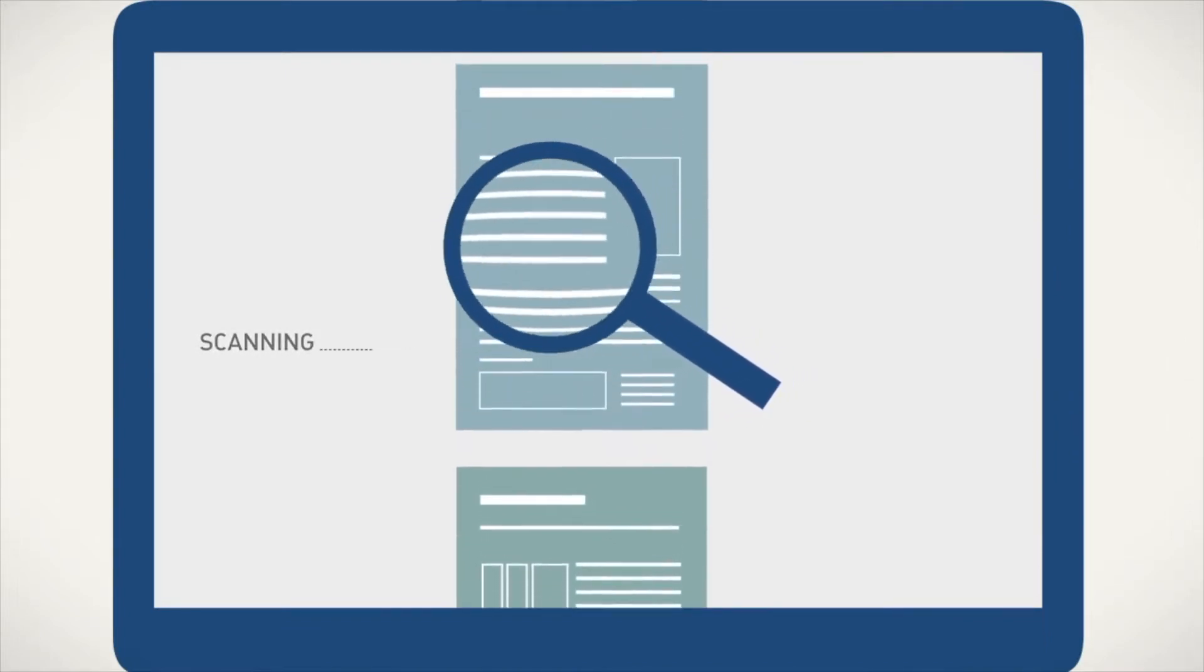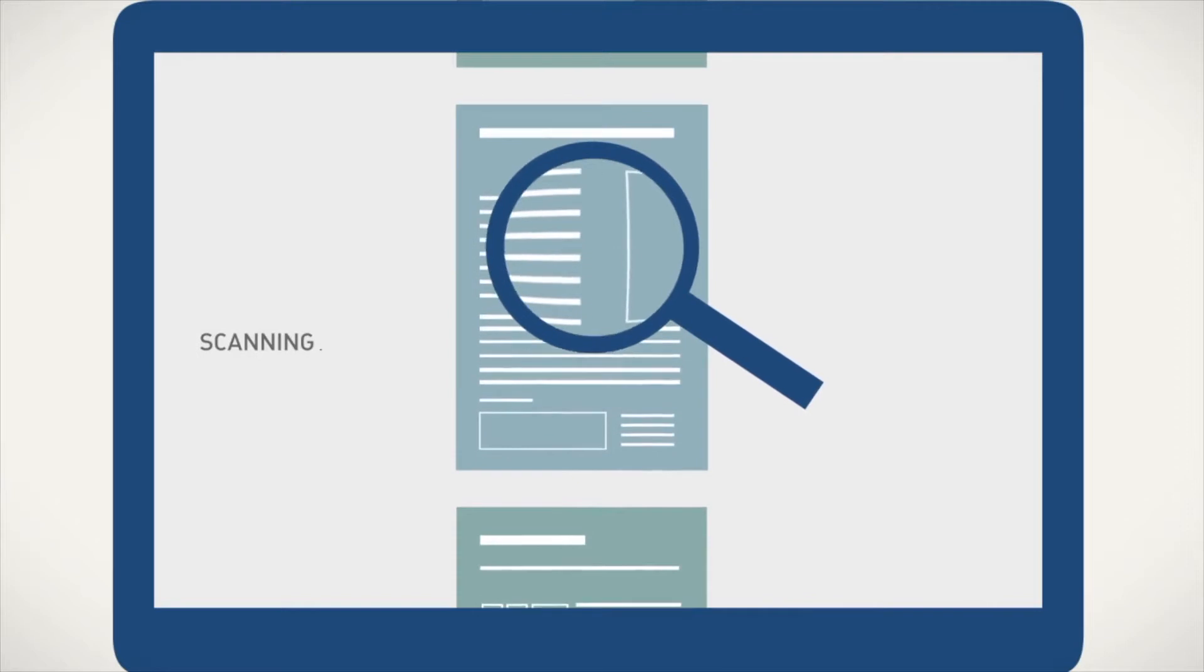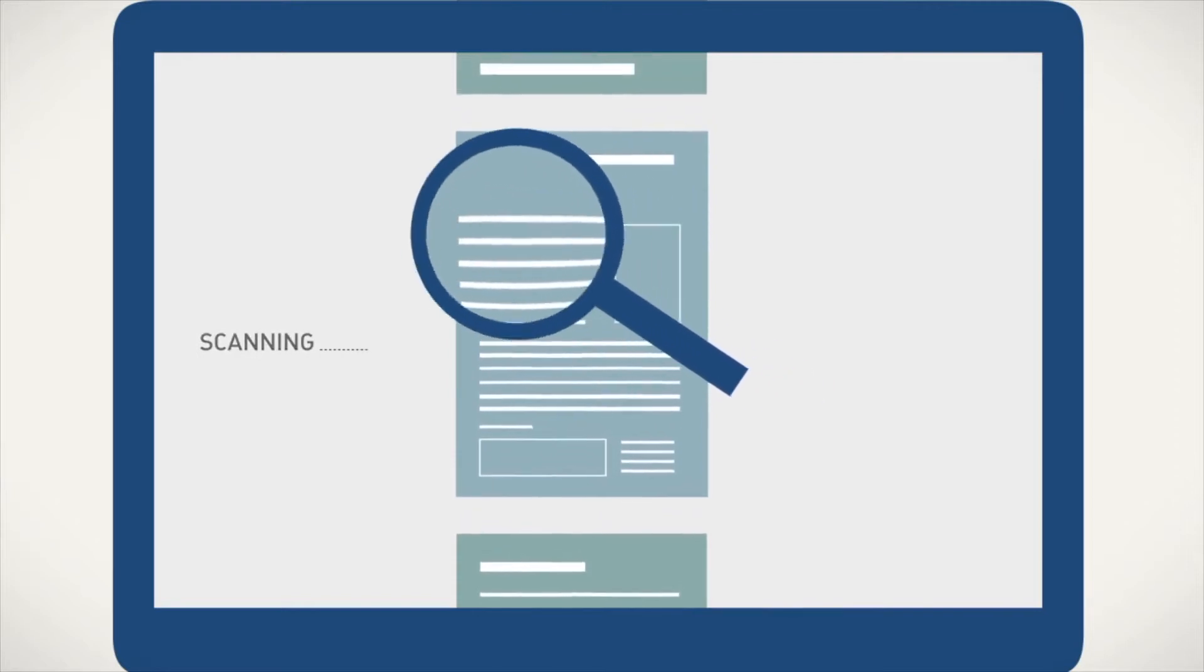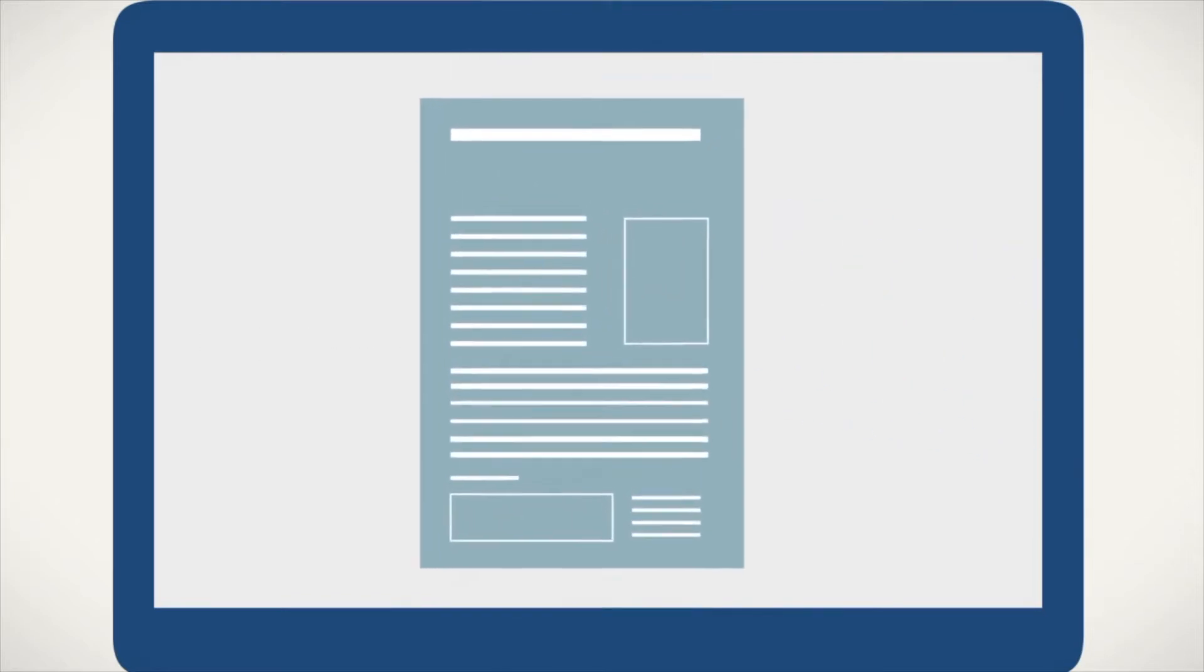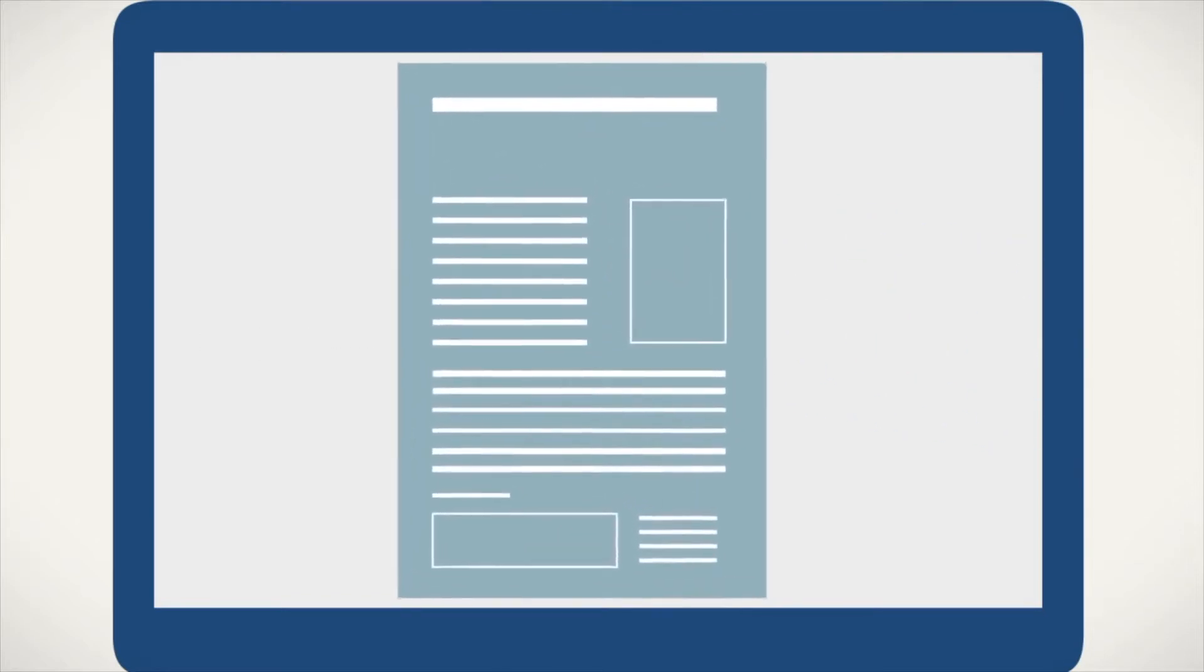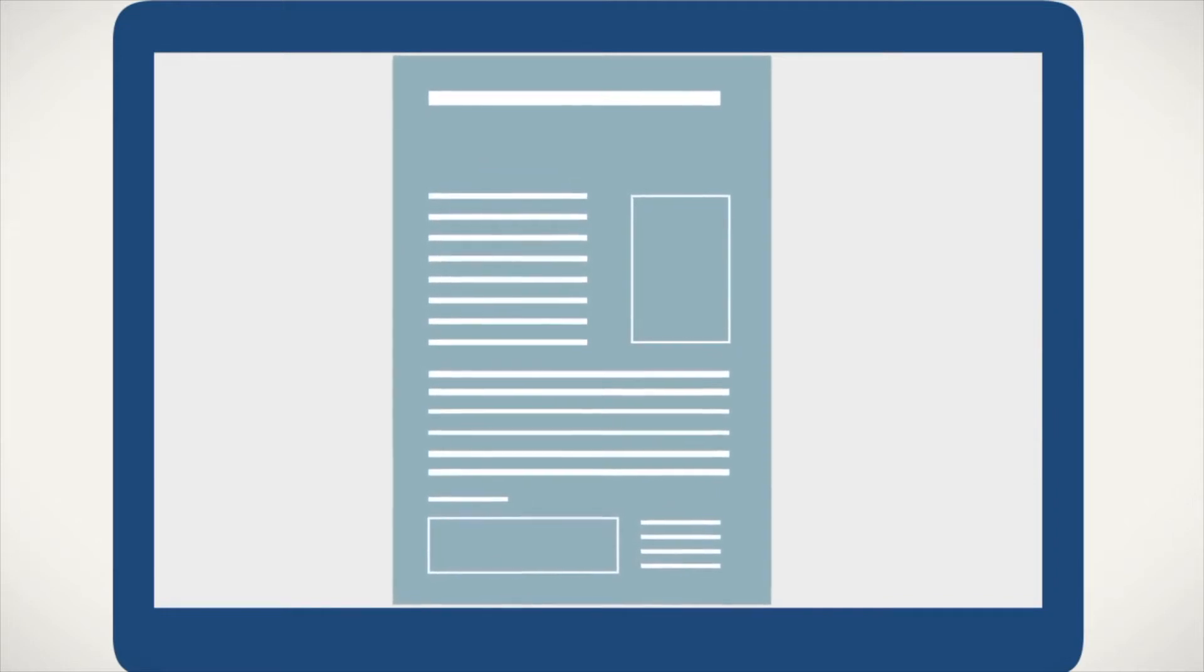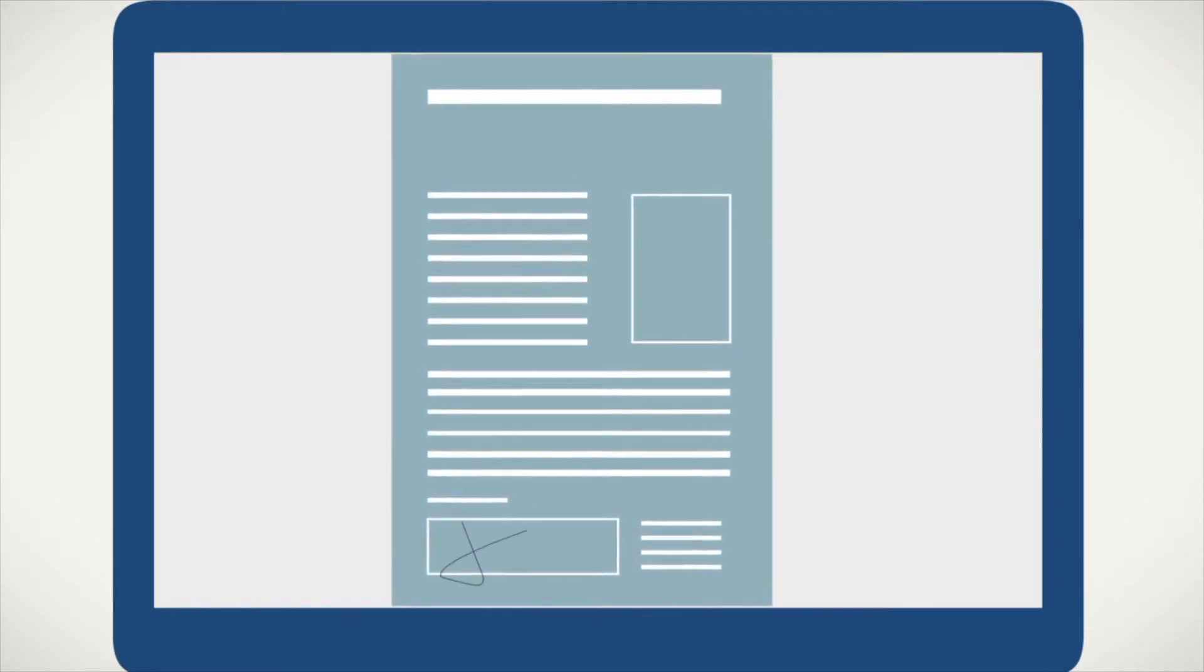All the relevant information will be extracted automatically to generate the Articles of Incorporation for the notary to review and sign.